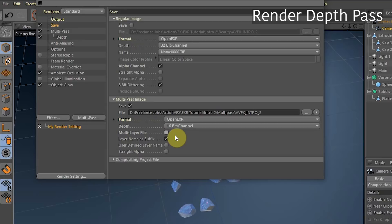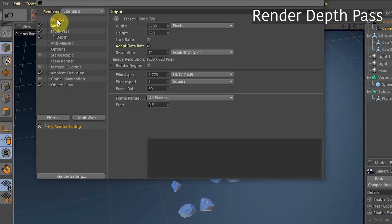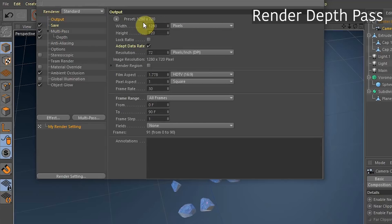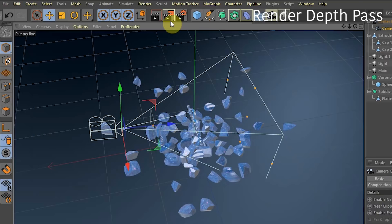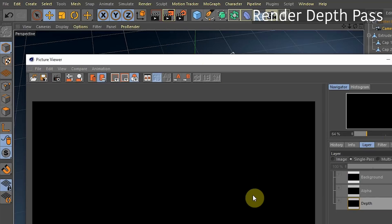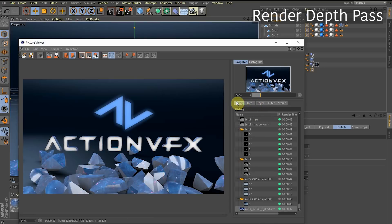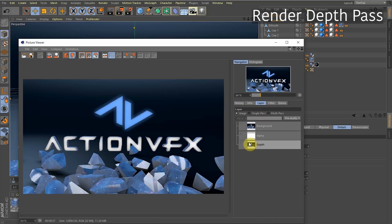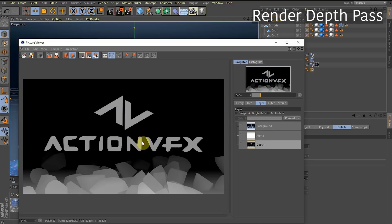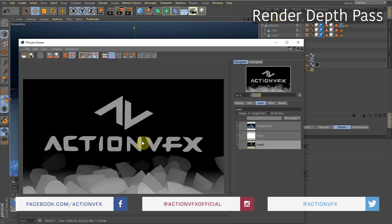If you have multi-layer unchecked, they'll render as two separate files — one is the regular image, the other is the depth pass. Make sure all your output settings are right: height, width, frame rate, and frame range. Then click the render button, and you can see the depth pass over in the Layer tab by choosing Single Image.